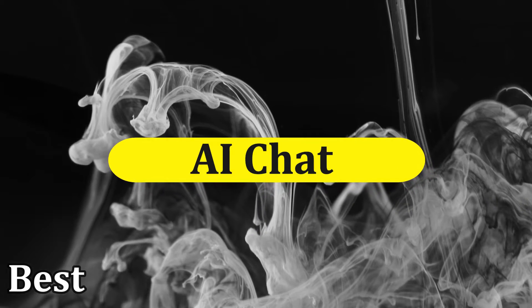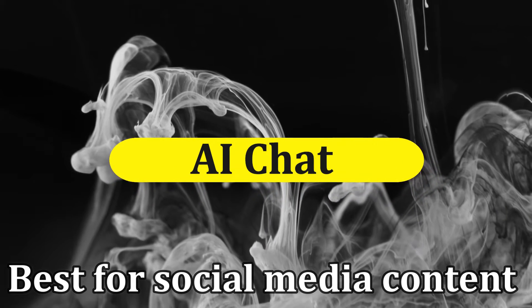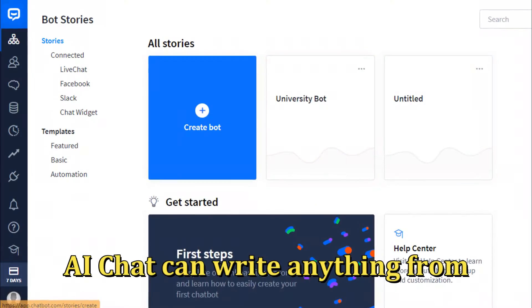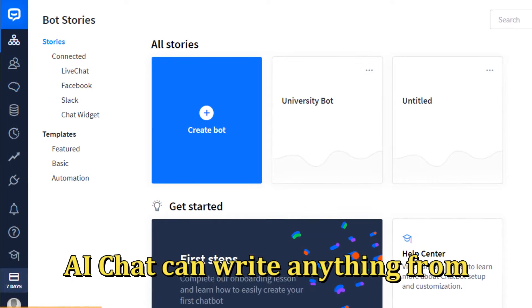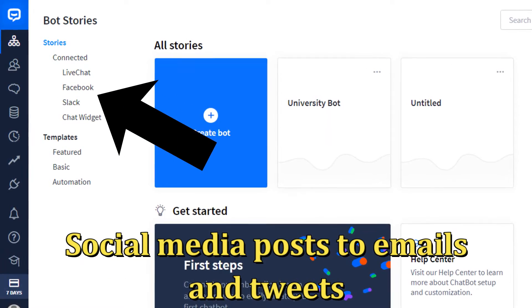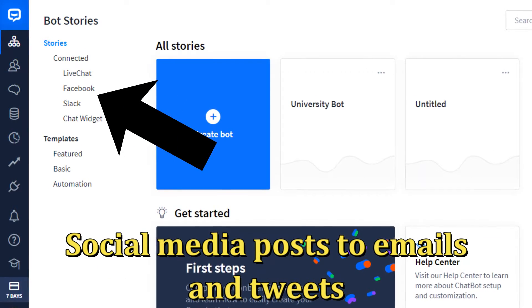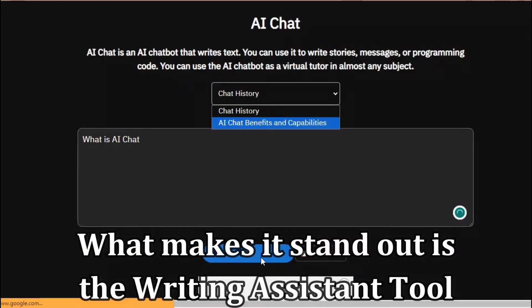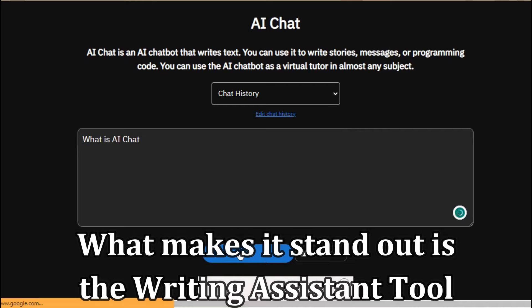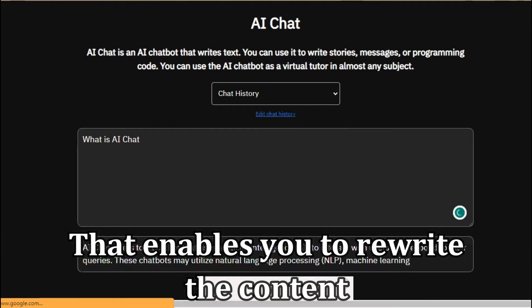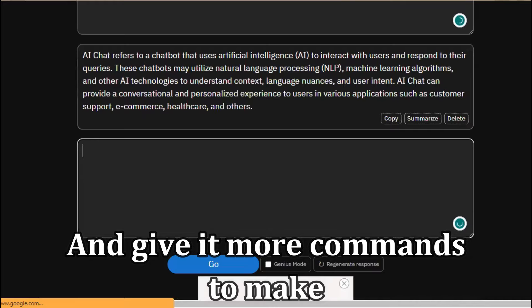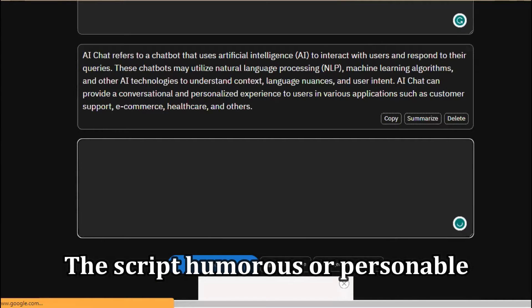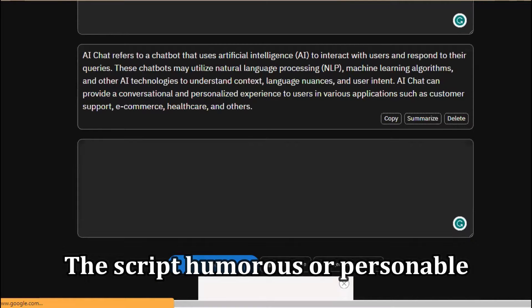AI Chat, best for social media content. AI Chat can write anything from social media posts to emails and tweets. What makes it stand out is the writing assistant tool that enables you to rewrite the content and give it more commands to make the script humorous or personable.